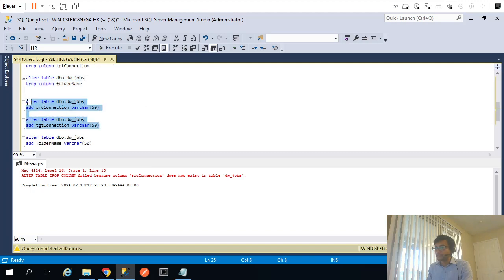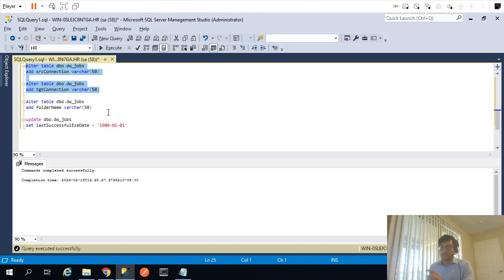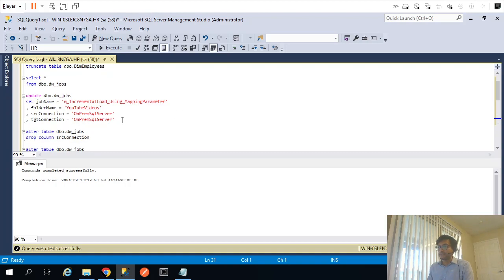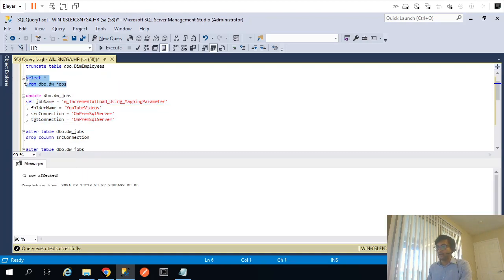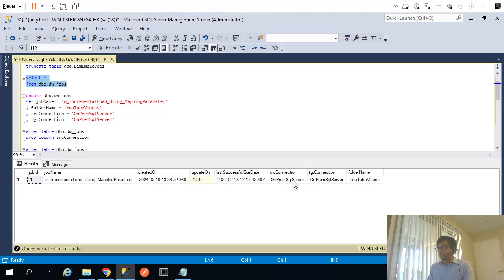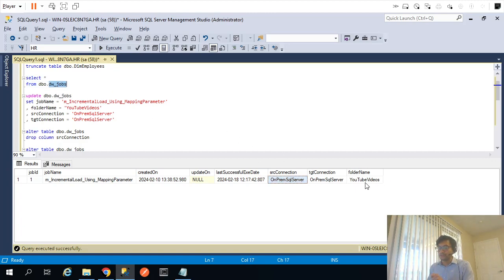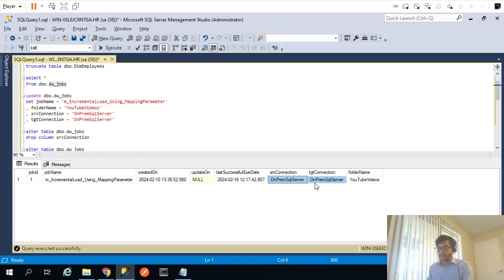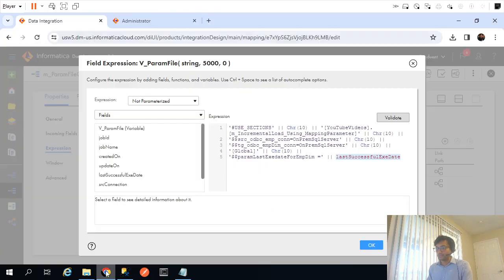I'll run an ALTER TABLE statement to add those columns. In addition to source and target connection columns, I'll also add a folder name column — we'll come back to that shortly. I'll then update those values. So now the DW_jobs table has the source connection name, target connection name, and folder name columns added.